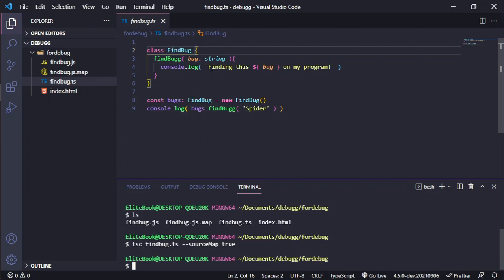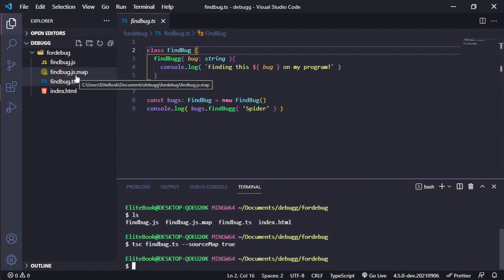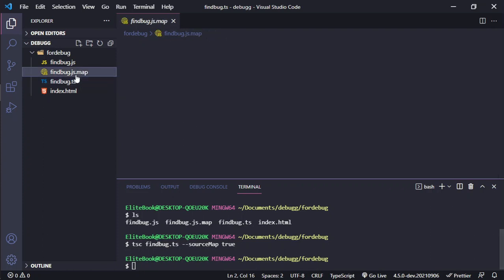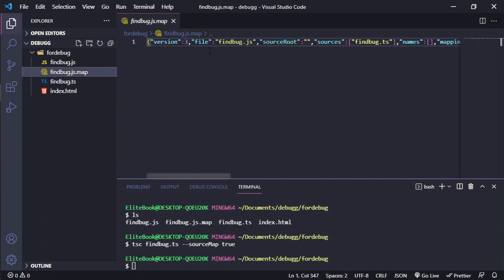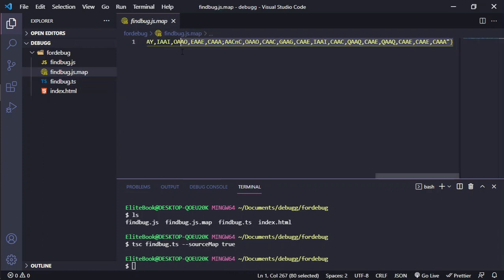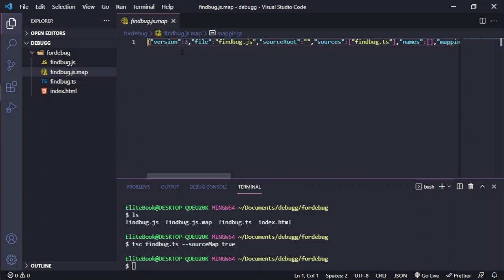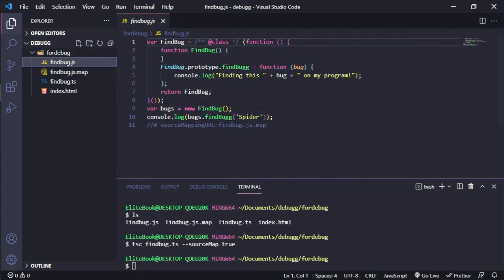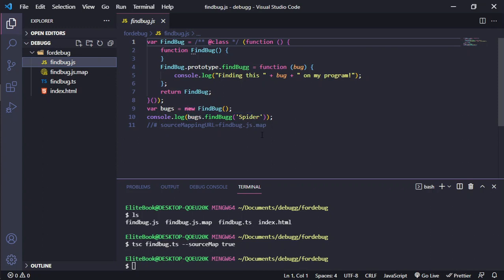And it will create the FindBog.js, the .js.map, and the FindBog.js with all the necessary information to our JavaScript or our application in this case.